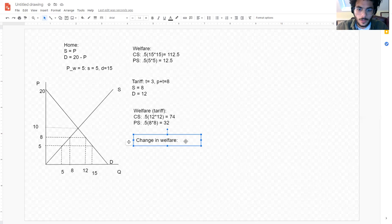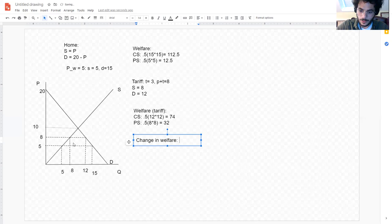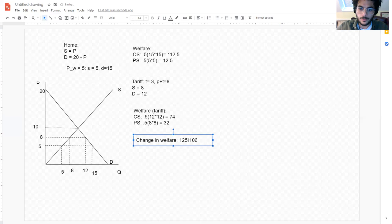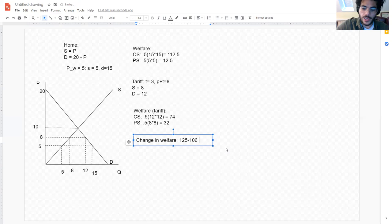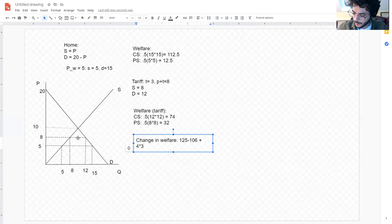We're not quite done yet because we also have to account for government revenue. It's not just producer surplus and consumer surplus — we've added a tax that's going to the government. It's staying inside the economy because the government is going to spend that money somehow. After the tariff, imports equal four and the tariff rate is three, so total government revenue is 12.